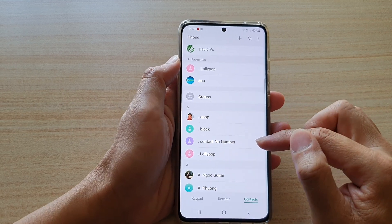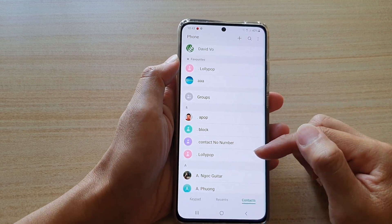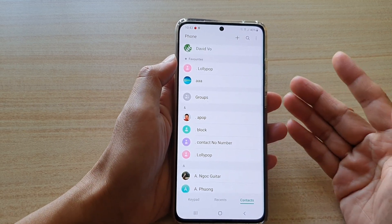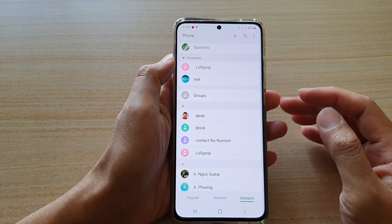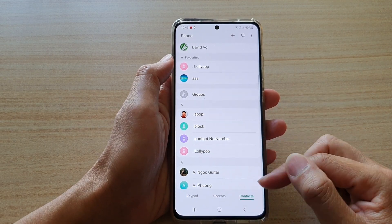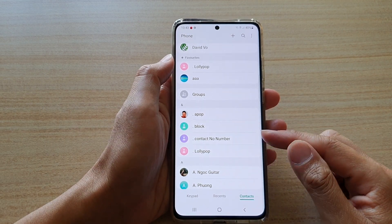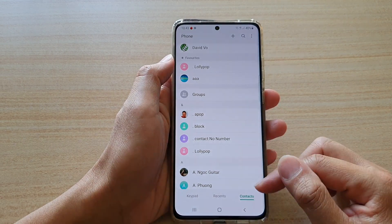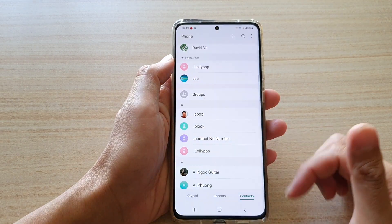So with this contact, maybe you have an email address but no phone number. So you can choose whether to show or hide it in the contacts list.